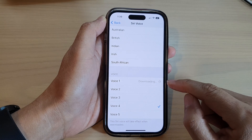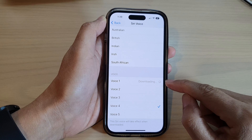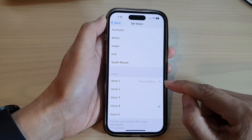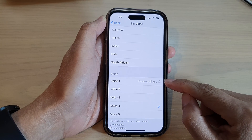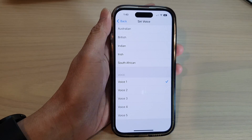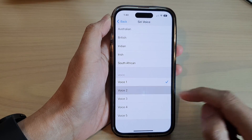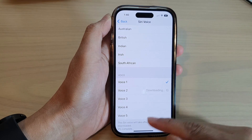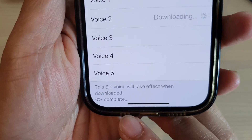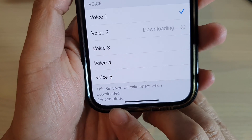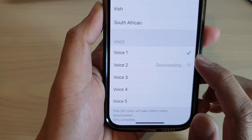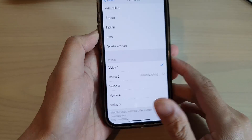When you select a different voice, it will need to download to your iPhone first before you can use it. Once the download is completed, it will allow you to select it.